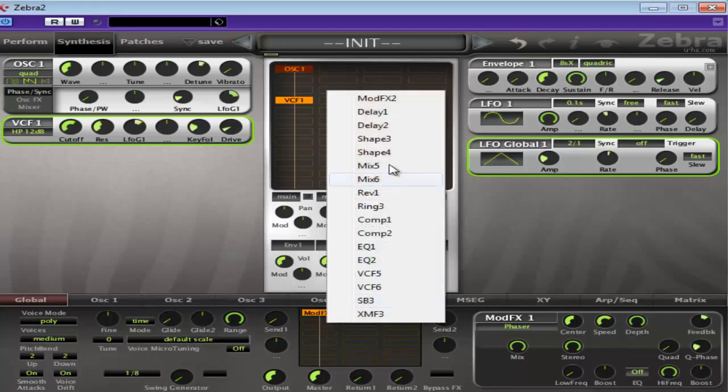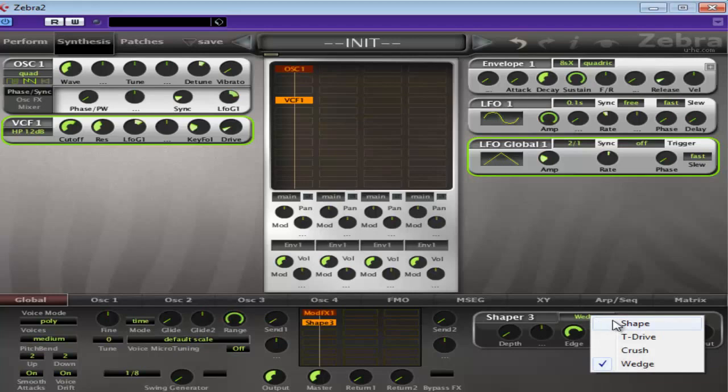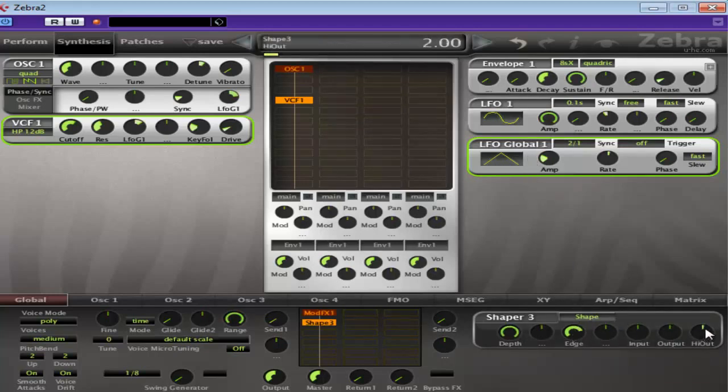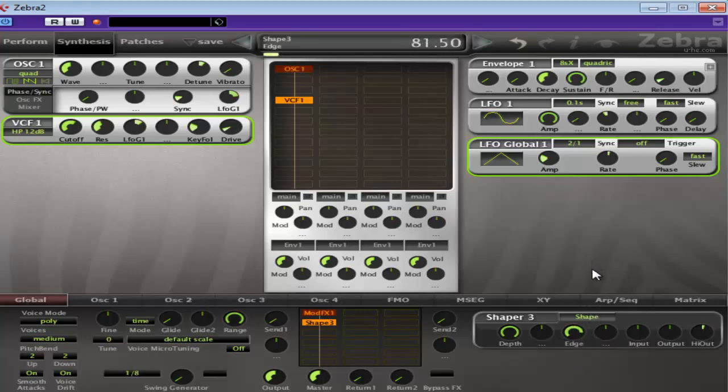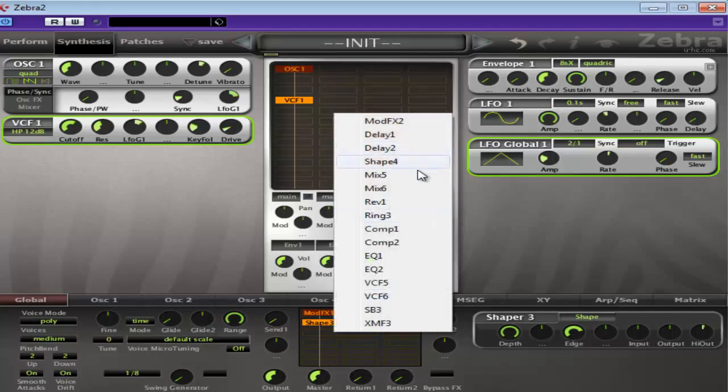Let's add a shaper next. And I like the shape sound. Yeah, not bad there.